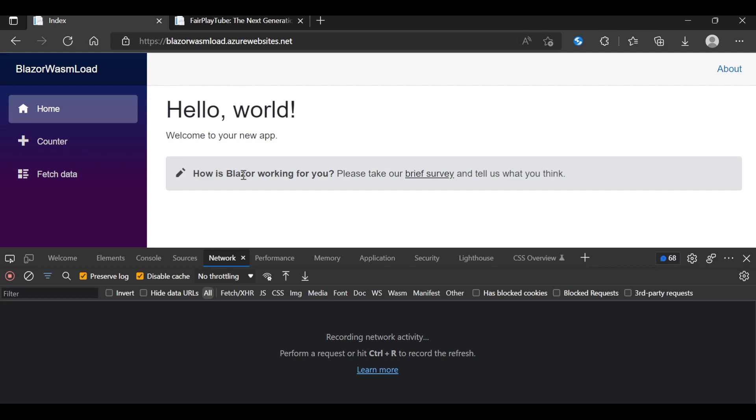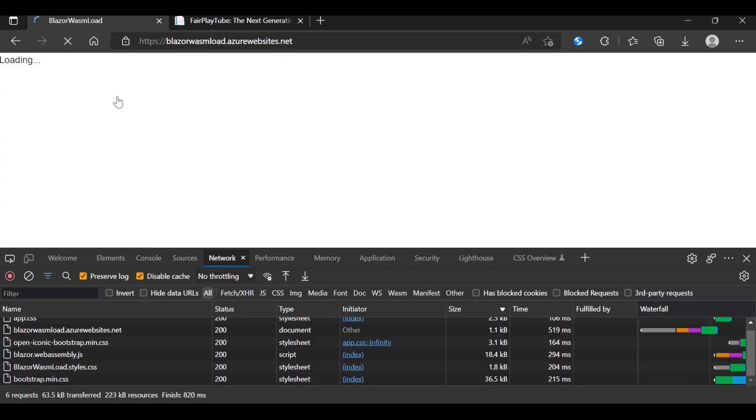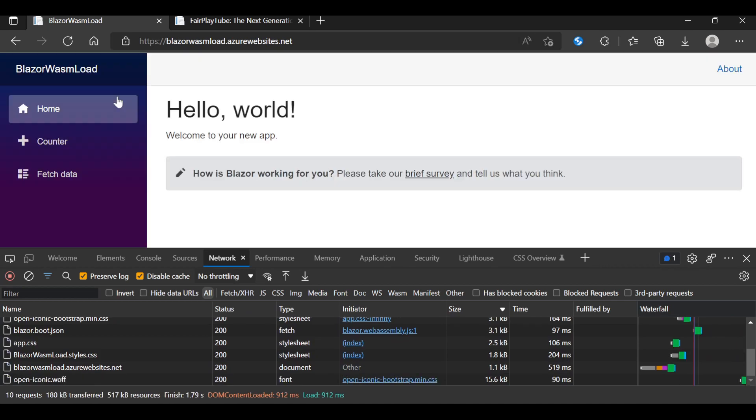So I'm going to reload this application and let's see what it downloads. This already has the cache disabled and I'm going to do a hard refresh, empty cache and hard refresh. So I click in here and you will see that it downloads a lot of stuff. Let's see what it actually downloaded.